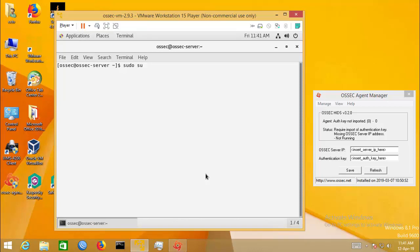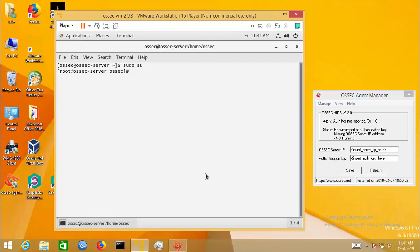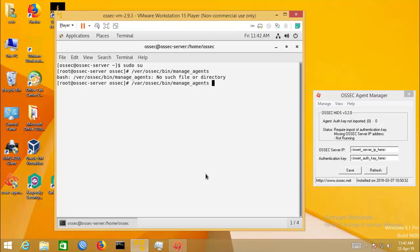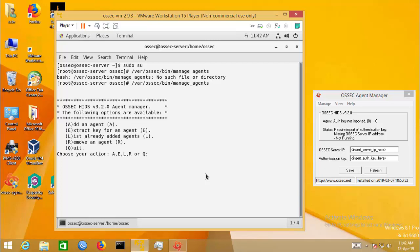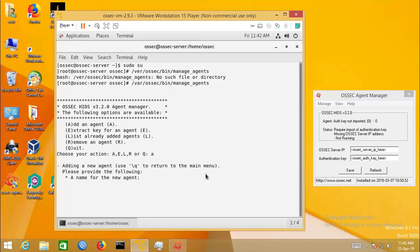Go to privilege mode. You have to run the manage agent utility to generate the authentication key. Press A to add an agent.